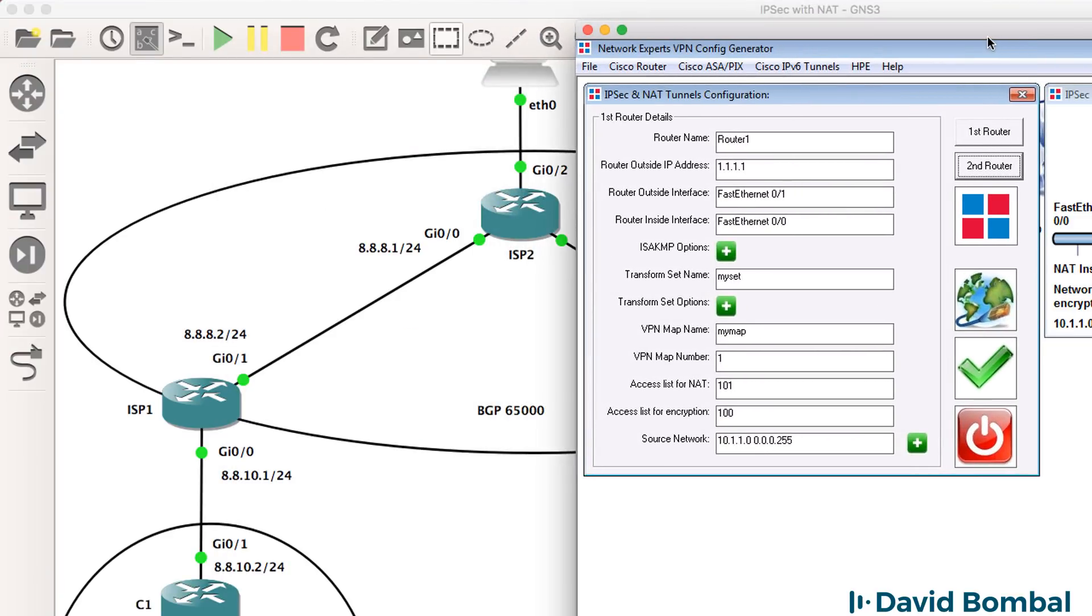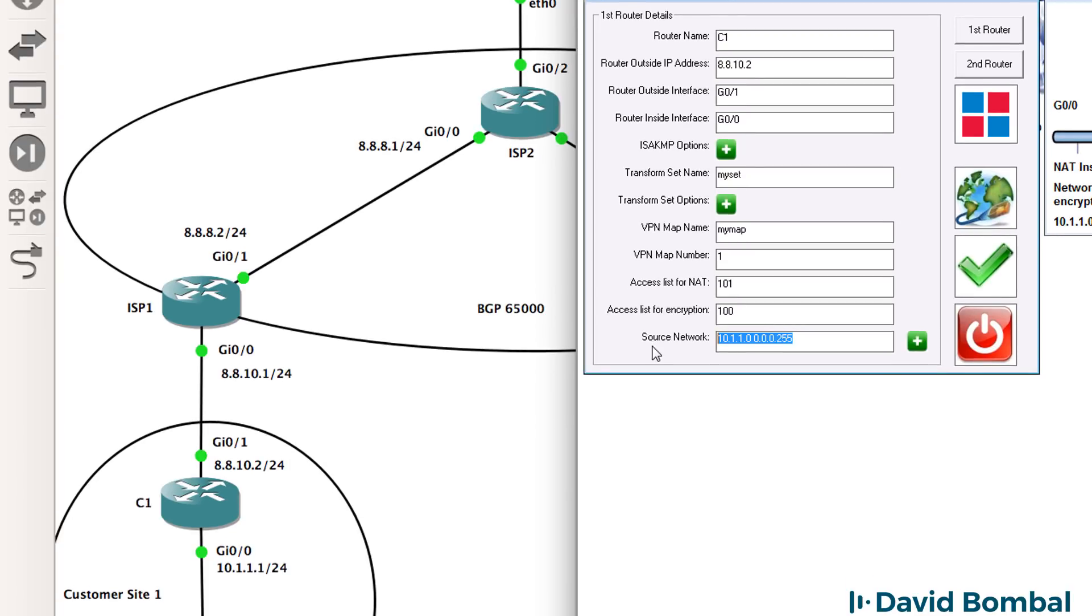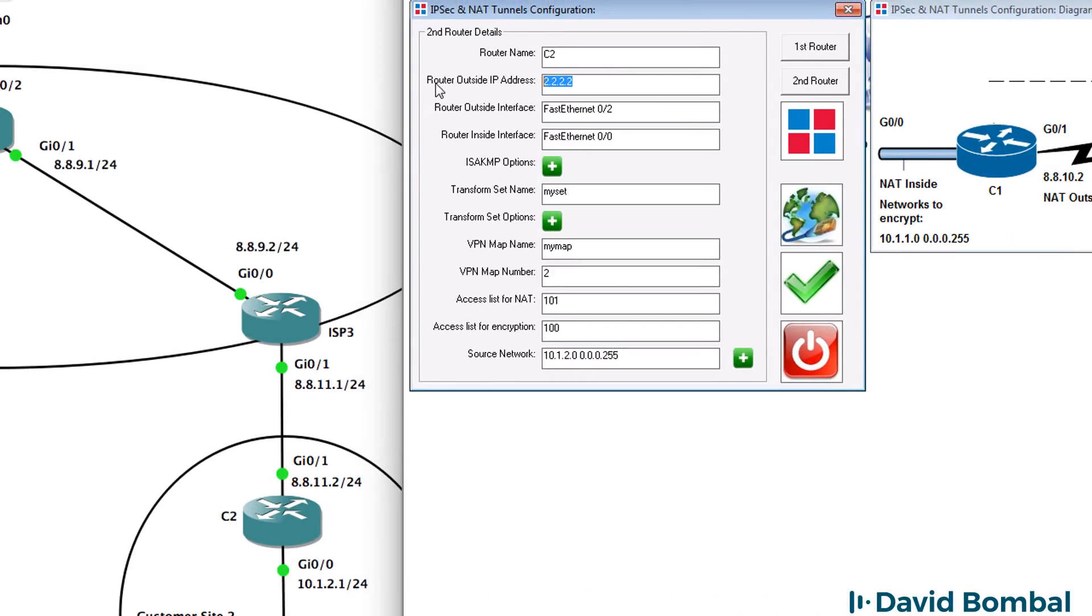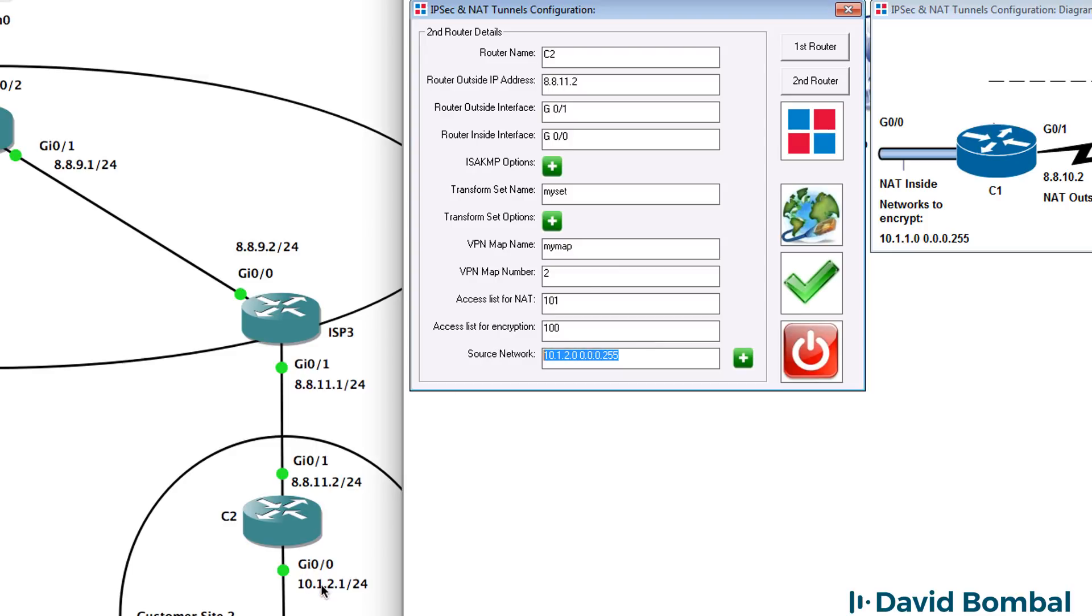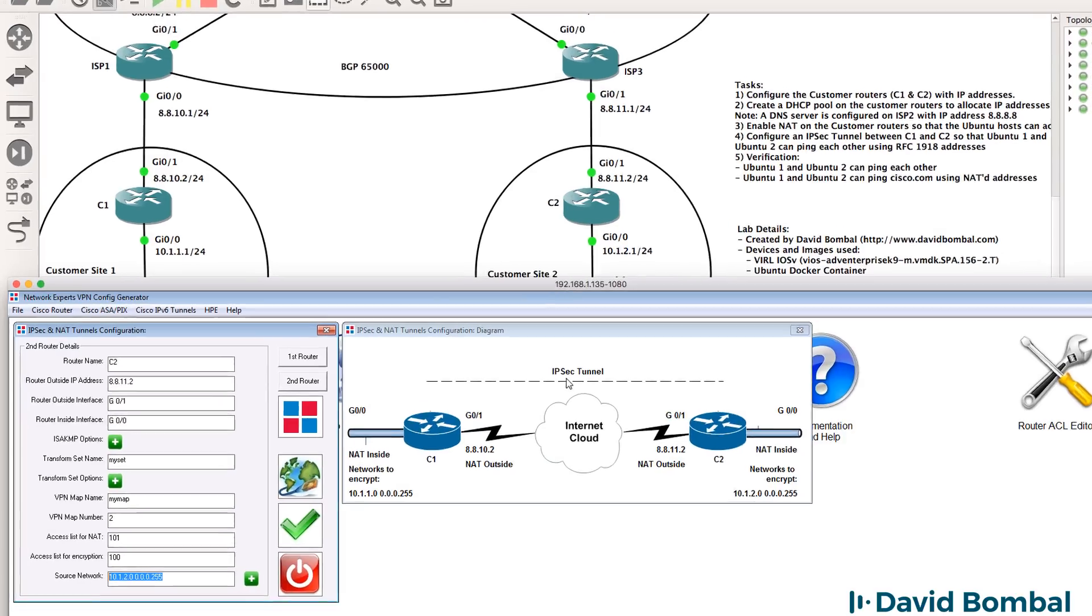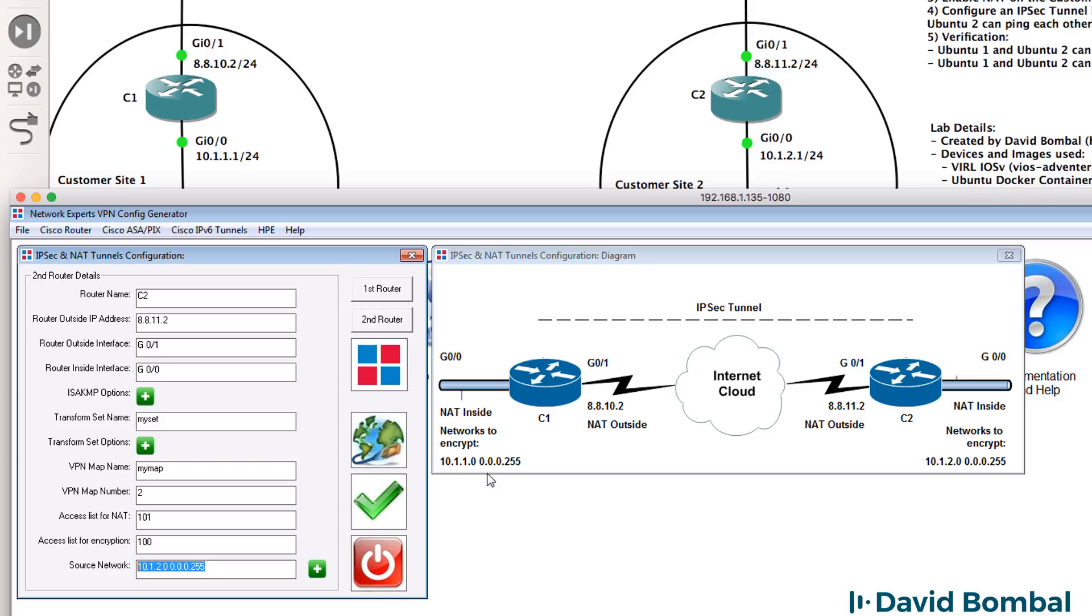So in my topology, I've got customer router 1, I've got customer router 2. IP address of customer router 1 is 8.8.10.2. Interface used is gigabit 0/1 on the outside. Inside interface is gigabit 0/0. Internal network is 10.1.1.0 slash 24. On router 2, external IP address is 8.8.11.2. External interface or outside interface is gigabit 0/1. Inside interface is gigabit 0/0. Subnet is 10.1.2.0. So essentially, this is what we're creating. We're going to encrypt traffic from 10.1.1.0 slash 24 to 10.1.2.0 slash 24.